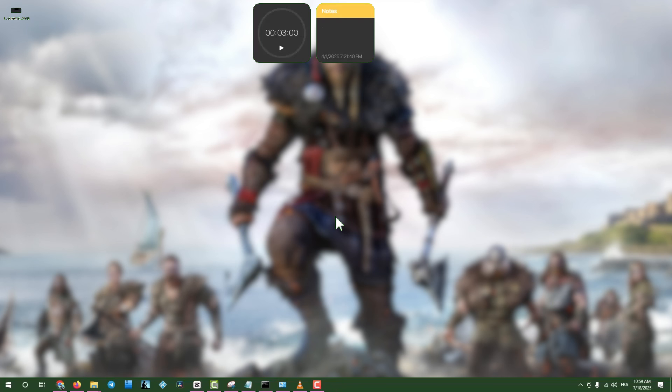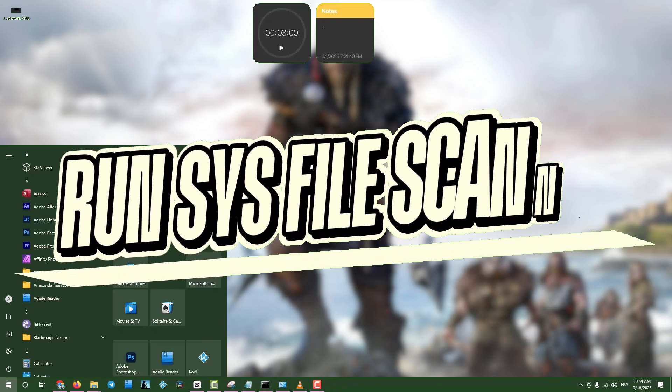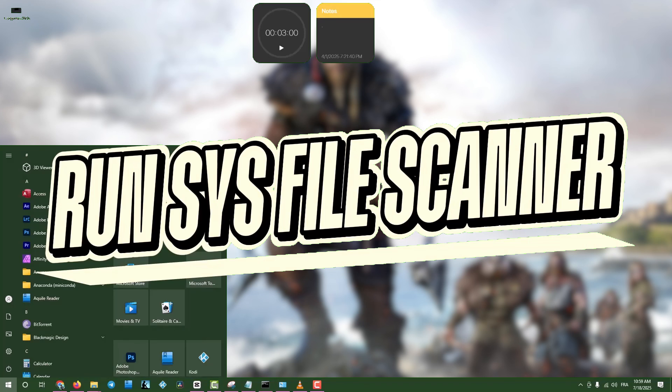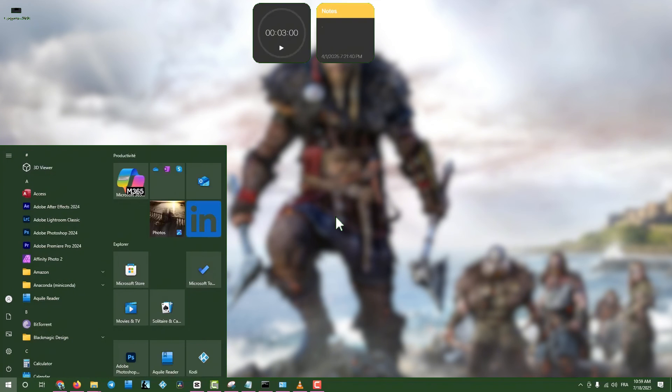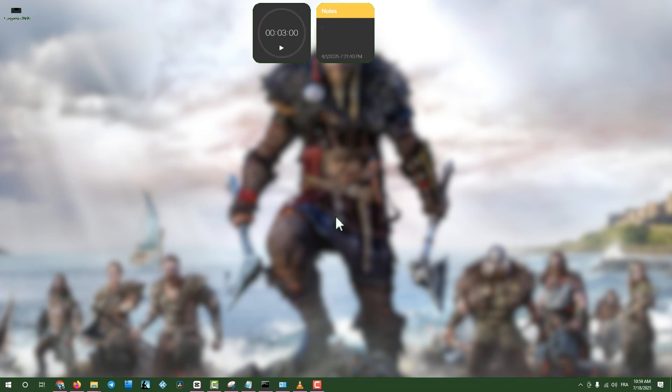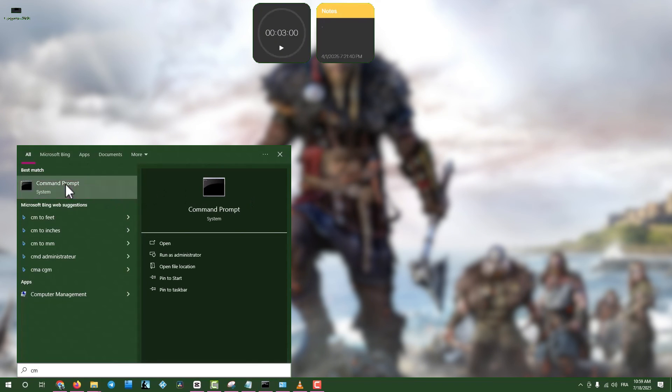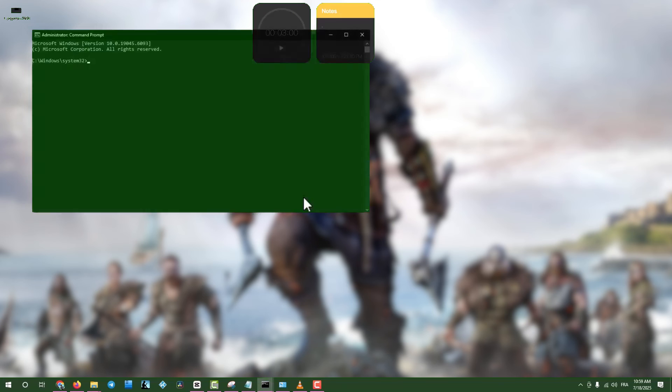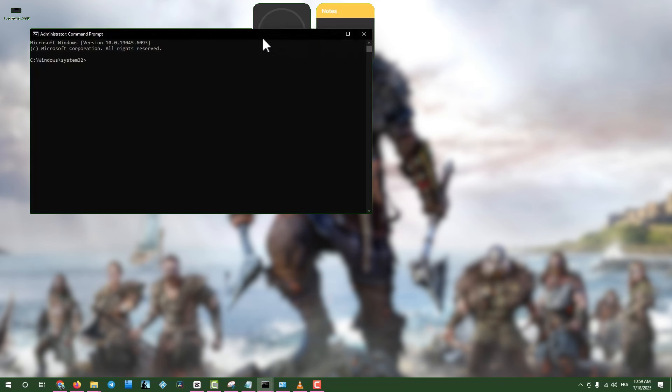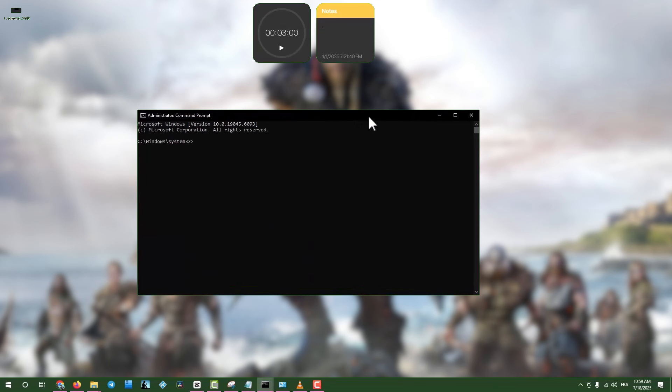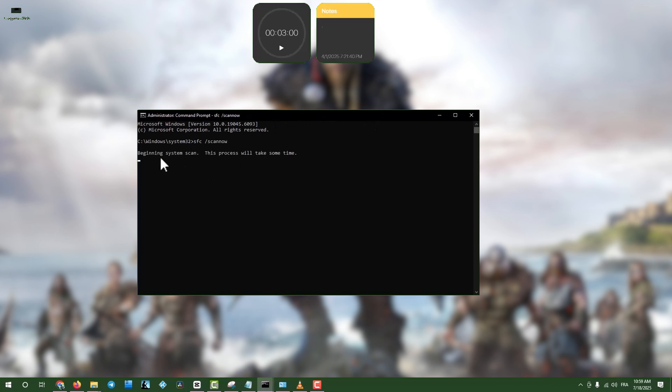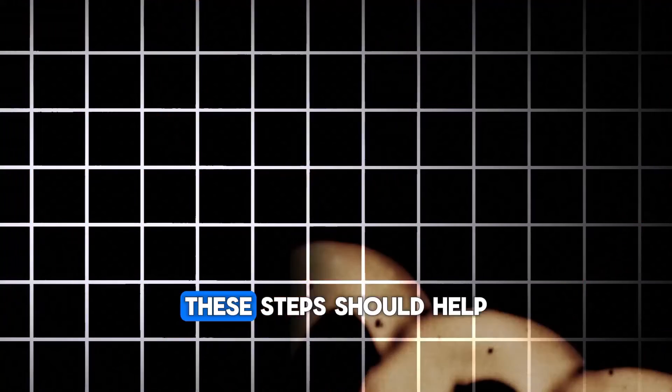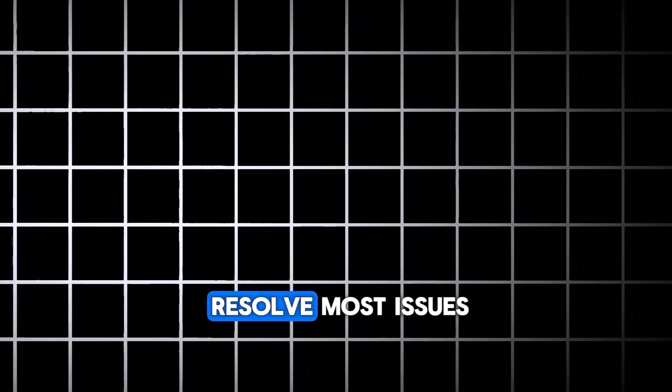Step nine, run system file scanner. Click the search box, type CMD, right click on command prompt, and select run as administrator. Type SFC slash scan now, and press enter to scan and repair system files. This might take a while, so be patient. Once done, close the window and restart your computer. These steps should help resolve most issues with a game that's not launching.